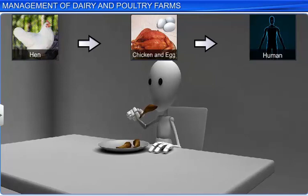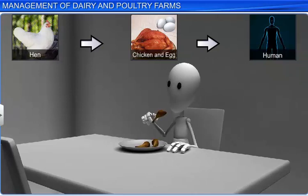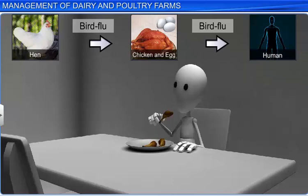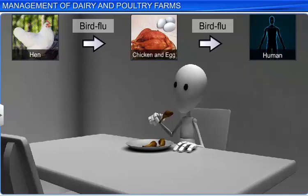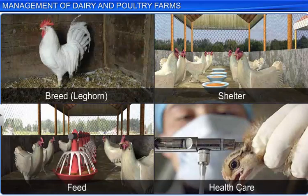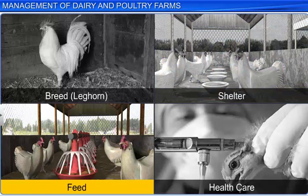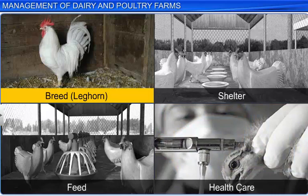Like milk, chicken and eggs are also consumed by human beings, which is how bird diseases spread to human beings as well. Bird flu or avian flu is a very common disease. If the chickens get infected by such diseases, they need to be properly culled and disposed of. However, ensuring proper hygienic shelter for the birds, nutritious feed and regular healthcare along with good quality breed selection will result in an increase in chicken and egg production.